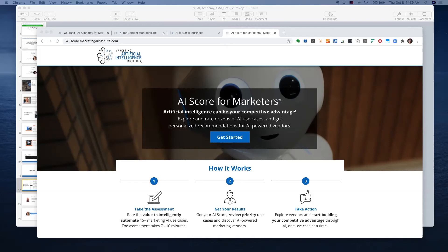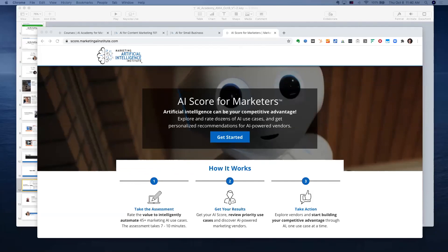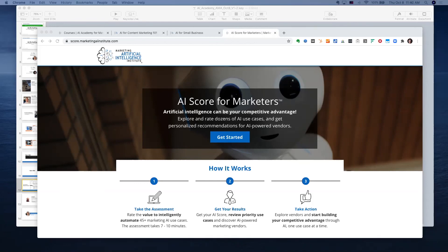I just pulled this up — my screen should be sharing now. If you're not familiar, we have a tool called AI Score. It predefines about 49 use cases. You can go through and rate each one, and at the end it surfaces everything you rated a three to a five on a zero-to-five scale, helping you prioritize. So if you're not sure what a use case even is, it's a free tool you can use to identify and get started.